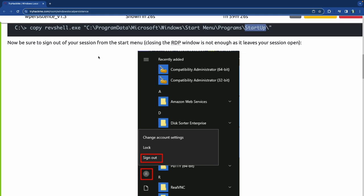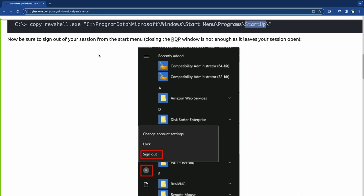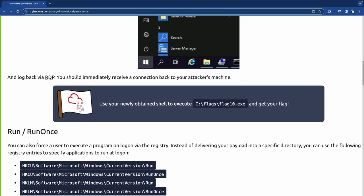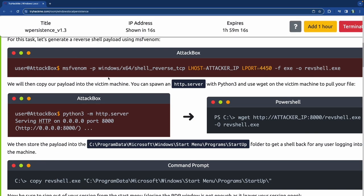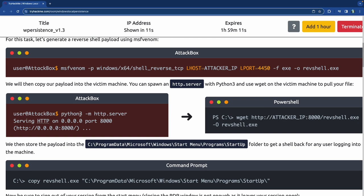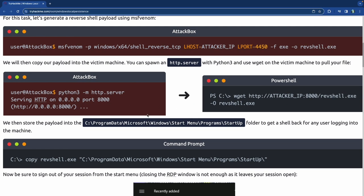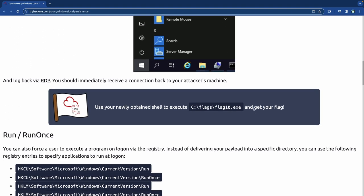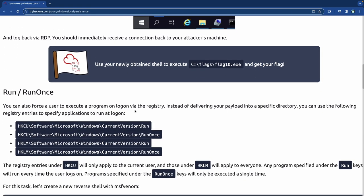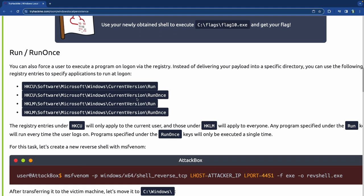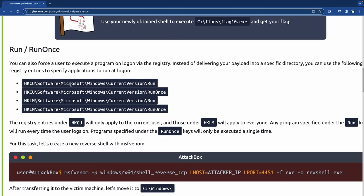When you sign back in it should automatically reinstate your session. Since we're creating a reverse shell, we need a netcat listener on the attack box. Once the listener is running and we log back in, the reverse shell fires and we'll be able to get Flag 10.